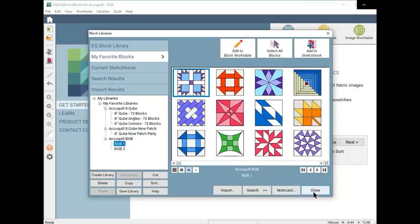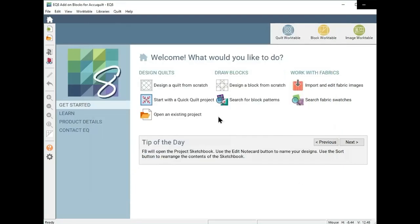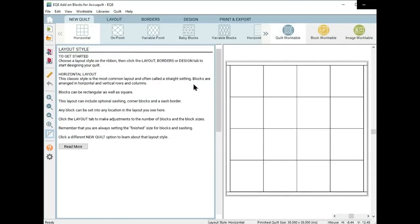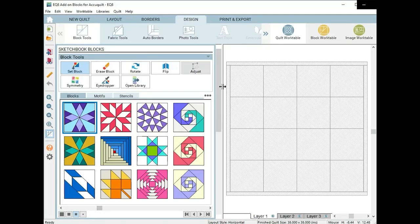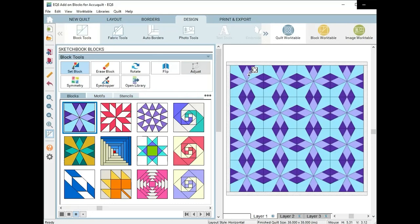Let me show you how easy it is to create a quilt using some of the Bob library blocks. You can see I've added several Bob blocks from the library file in this project. Let's create a quilt using the 8-inch Hattie's Choice block.